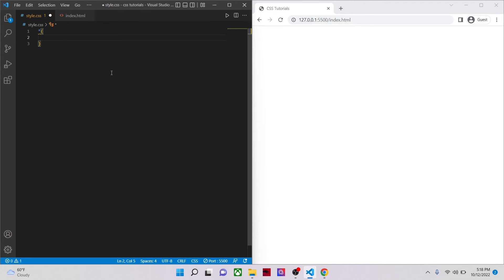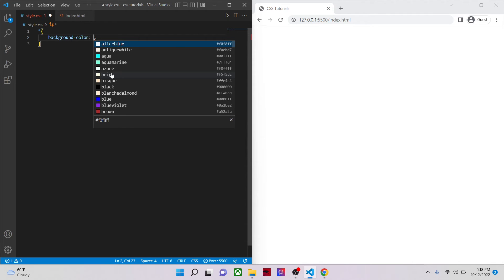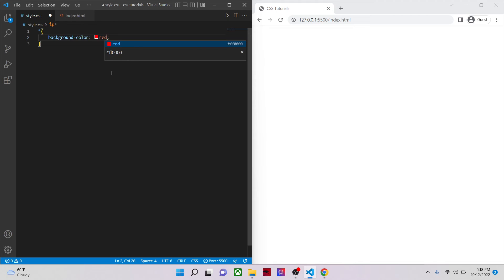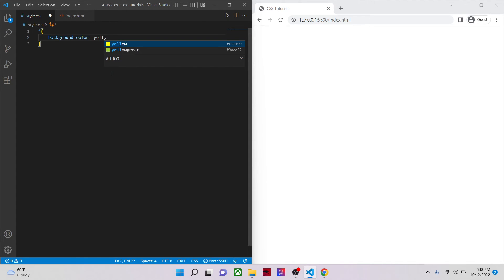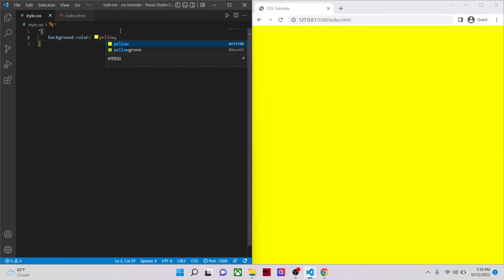Or you can even use the asterisk, which is the universal selector. It selects everything in your markup. Then select background color. Give it a color of yellow. You can see it's changing instantly. So it's working.